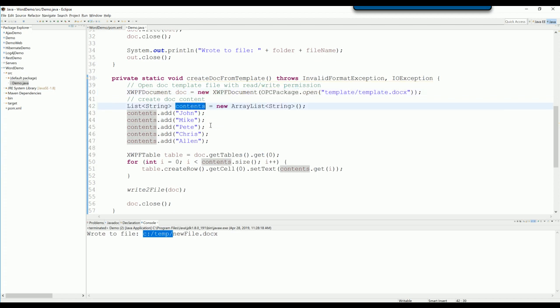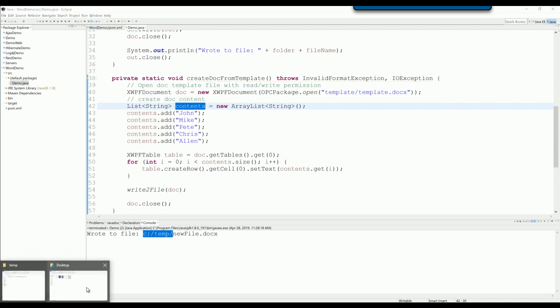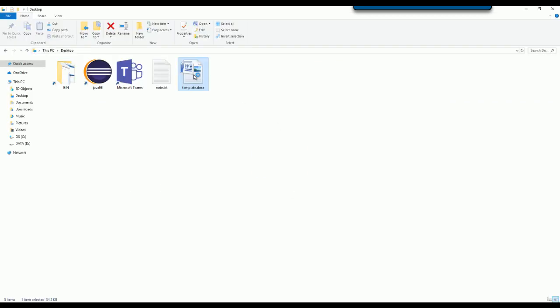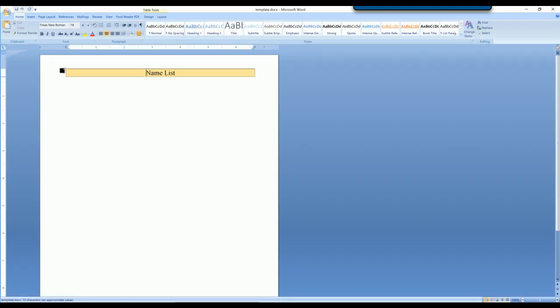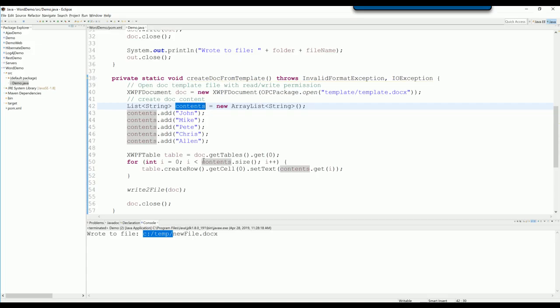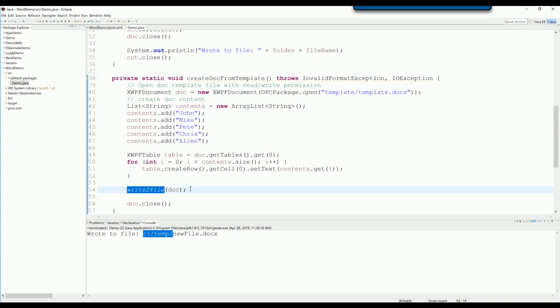In this example, let me open the template. In this template we have a table here with a header, a name list, and you want to add some list of names here. So in this example, I use ArrayList to add some list of names. And then I fetch the content of the list and add a new row. And in this first cell, I will set text with the content from the list.